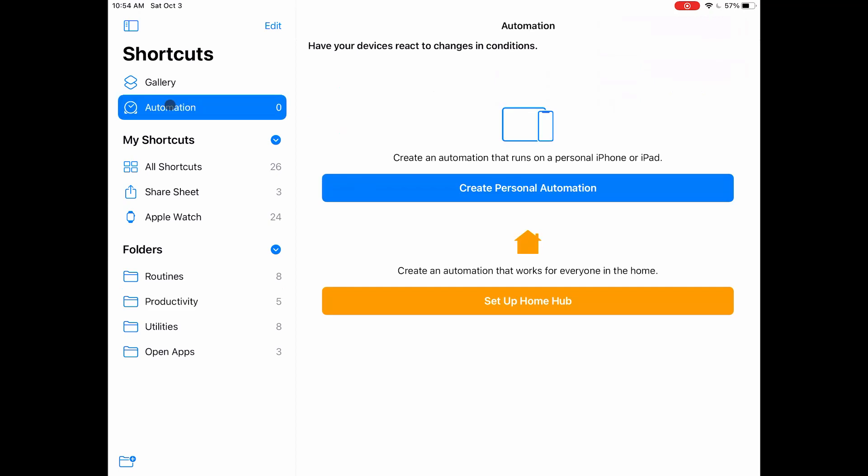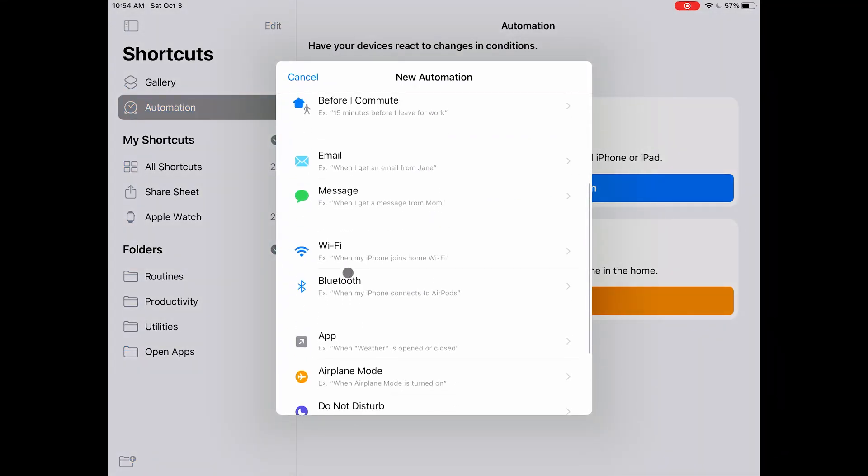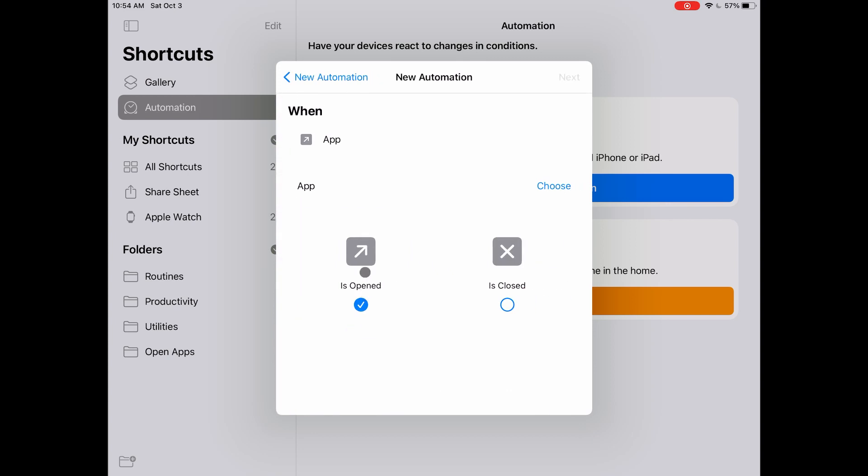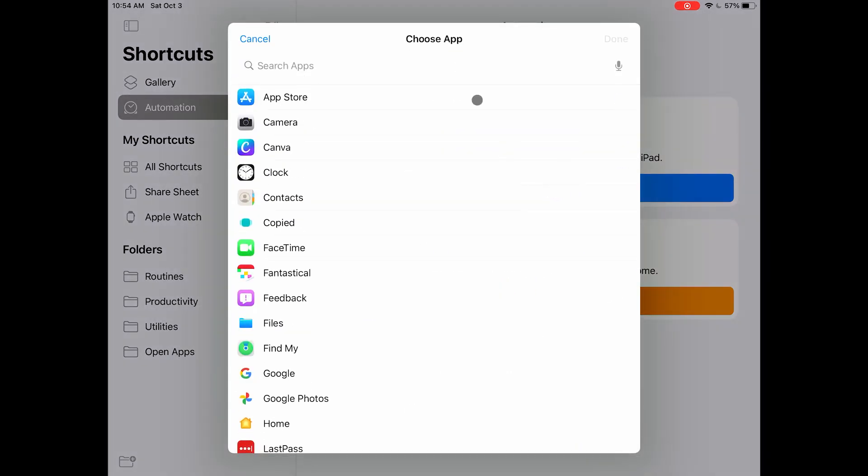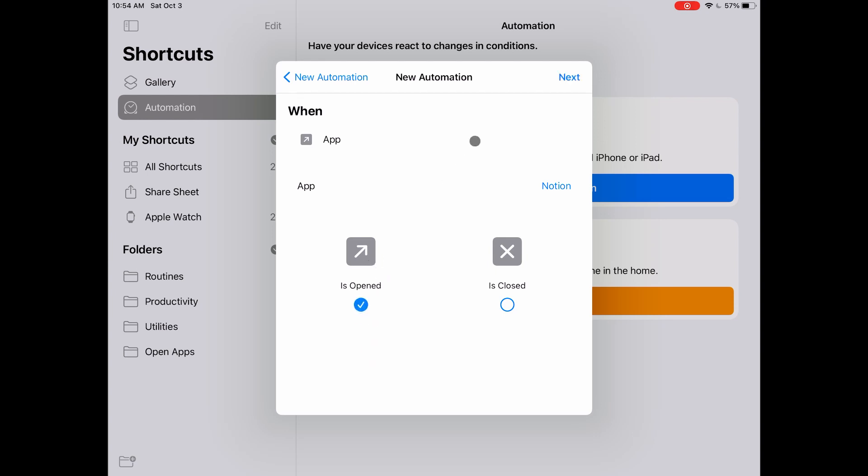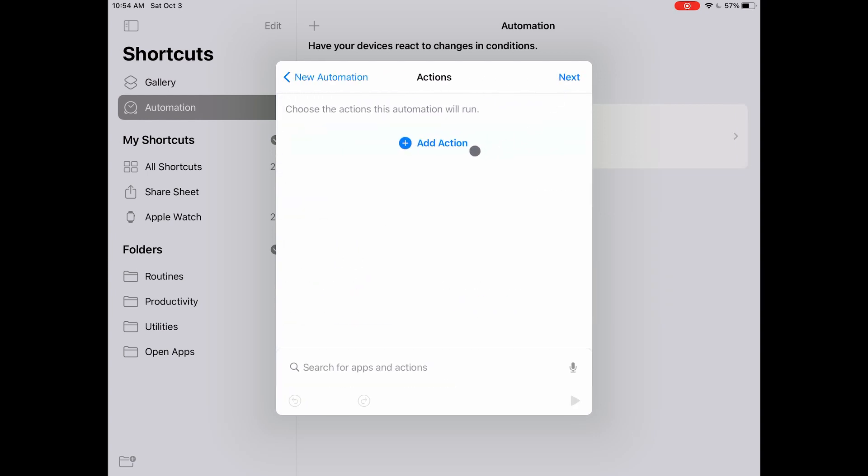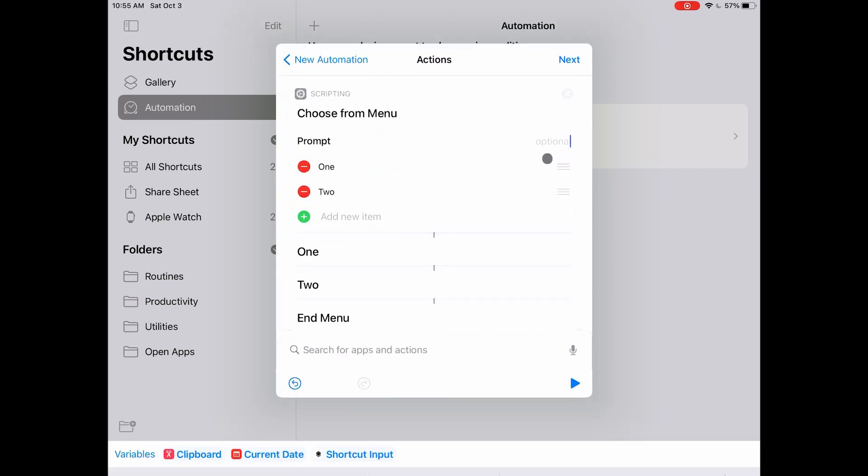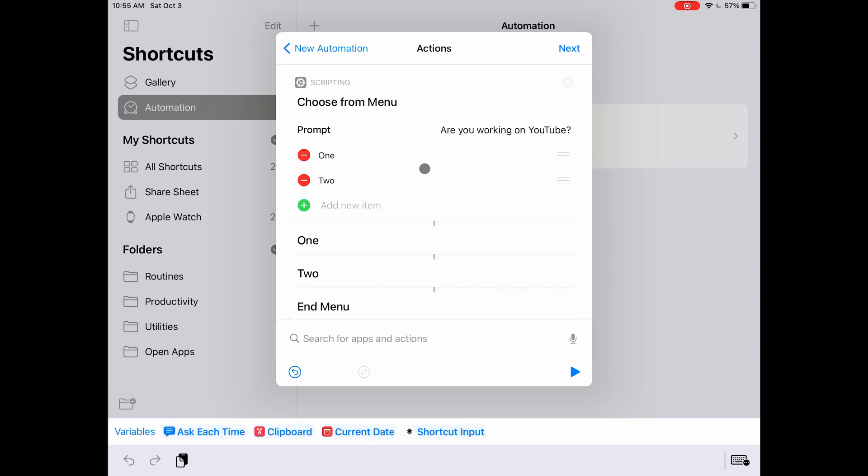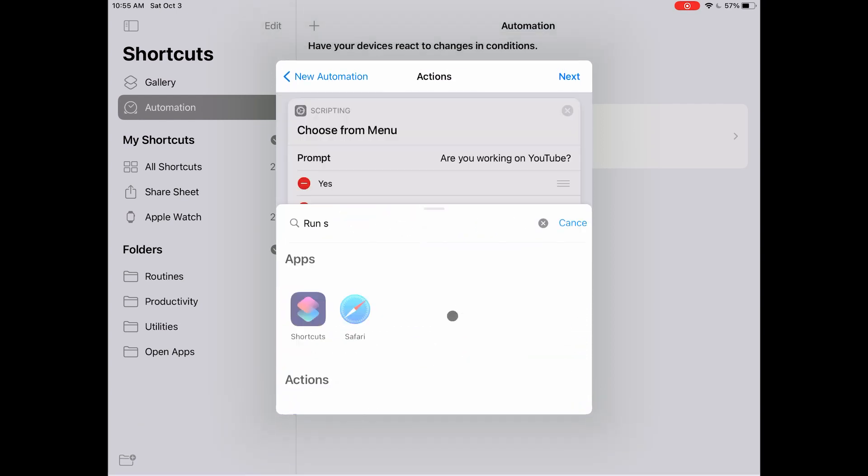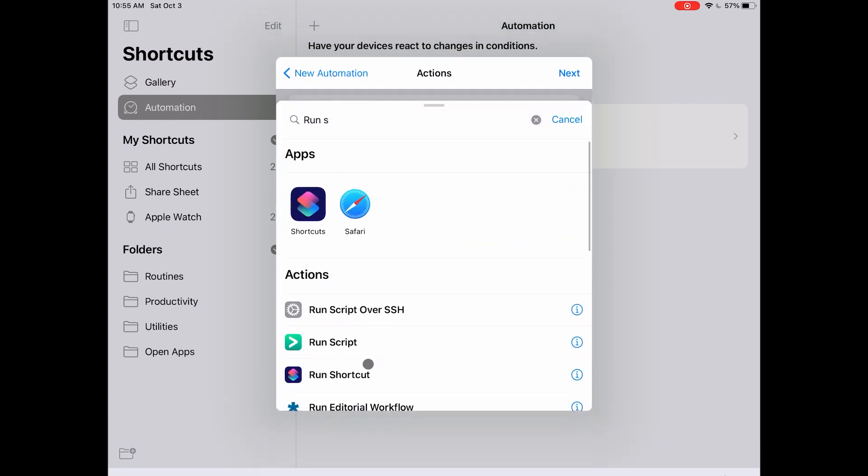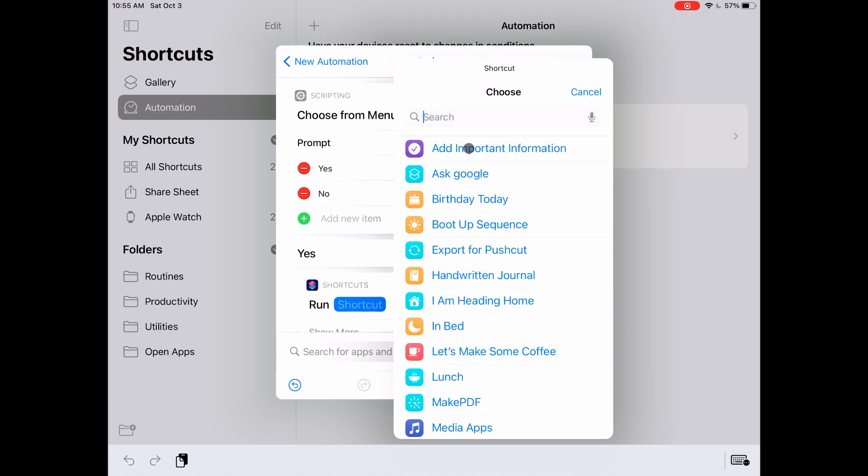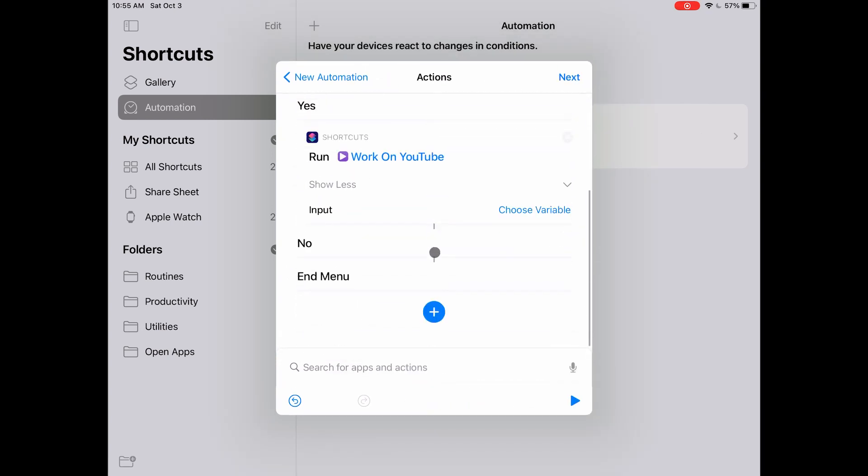I can also create an automation that will ask me if I'm using Notion to work on YouTube whenever I open Notion. To do that, let's navigate to the automations page in the shortcuts app and create a new personal automation. Let's select app as our trigger and open as our condition. Here I can start by asking if I'm working on YouTube with a menu action. I want the shortcut we just created to be executed automatically. If I answer no or choose not to answer, this automation should stop right here. I think that's a good start.